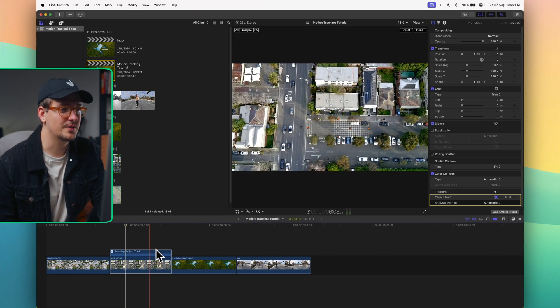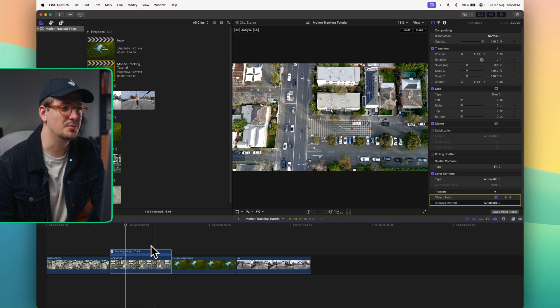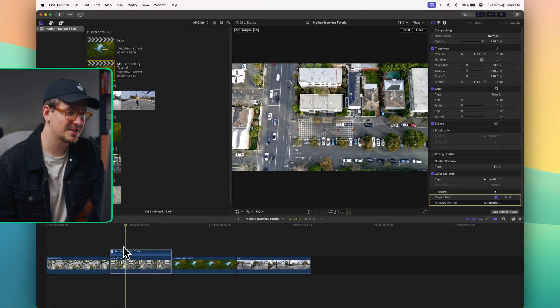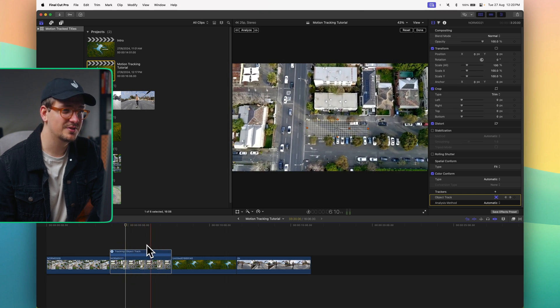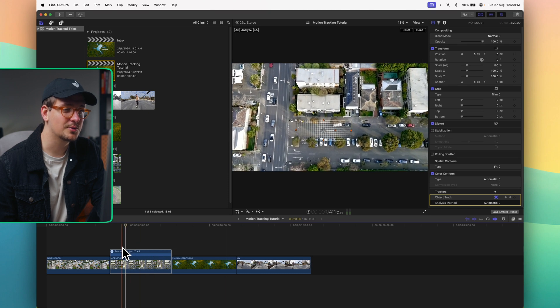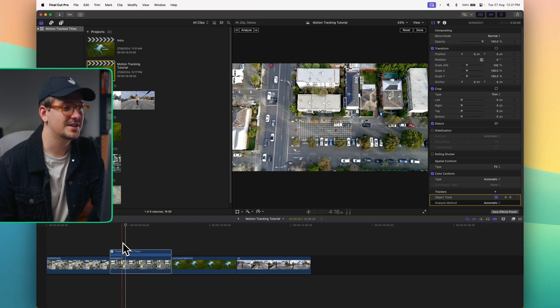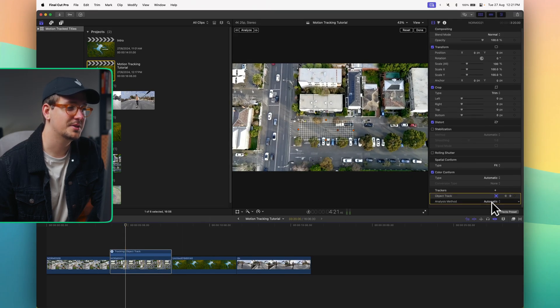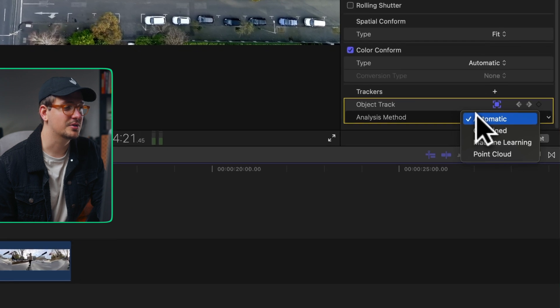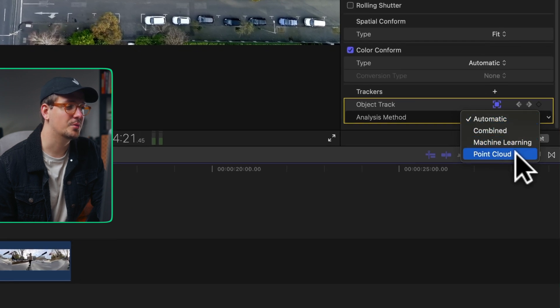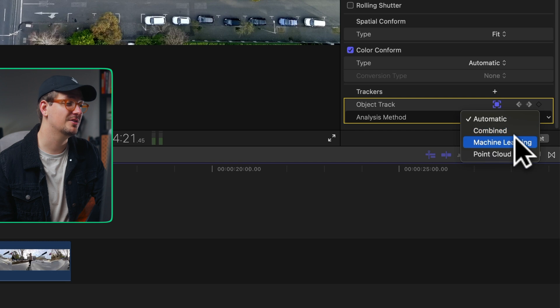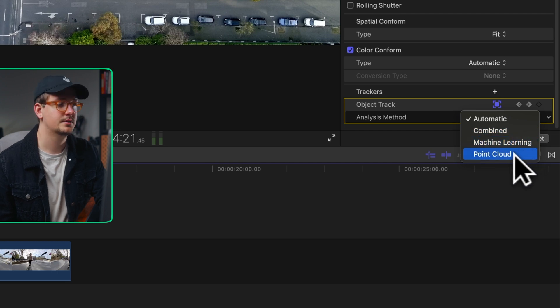If I mouse over we should be able to see our tracking box moving with the video, but as you can see it's moving around a bit, looking kind of wonky which is not what we want. If you experience this there's a few things to do. The first is to try changing the analysis method. Normally it's set to automatic by default but you've got combined, machine learning, or point cloud. If you choose combined this is going to use a bit of machine learning as well as the point cloud method.